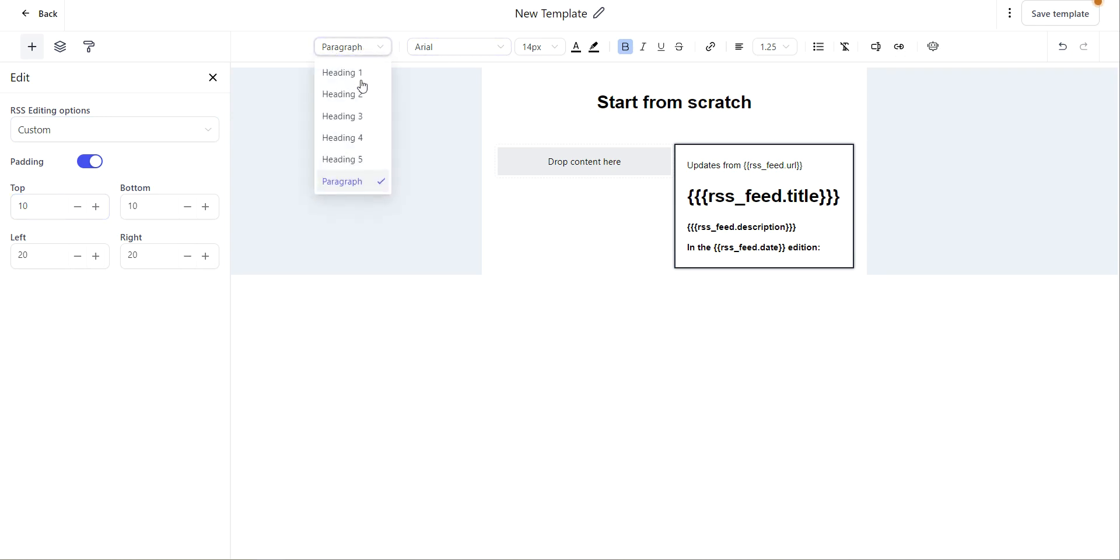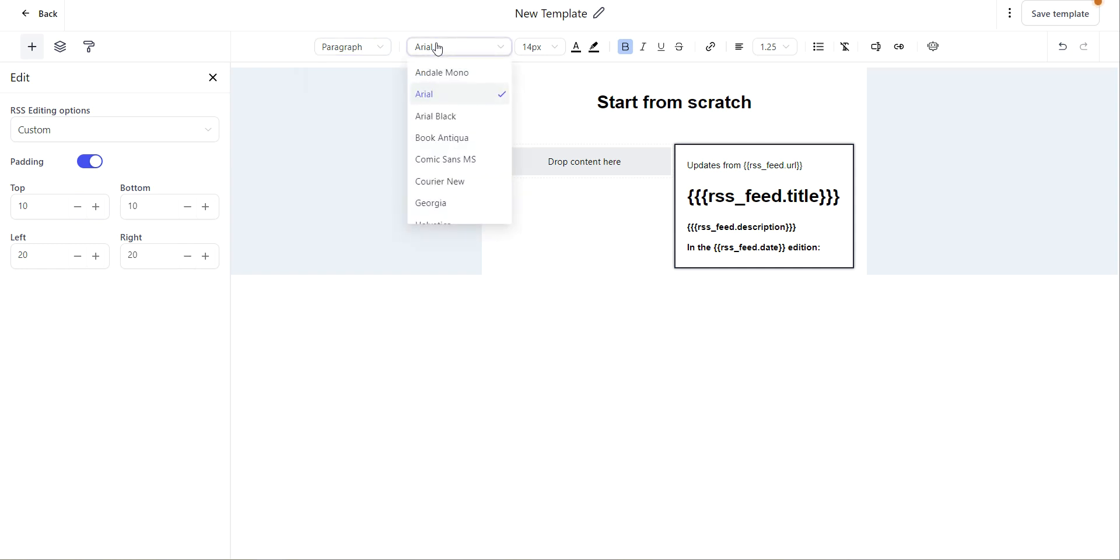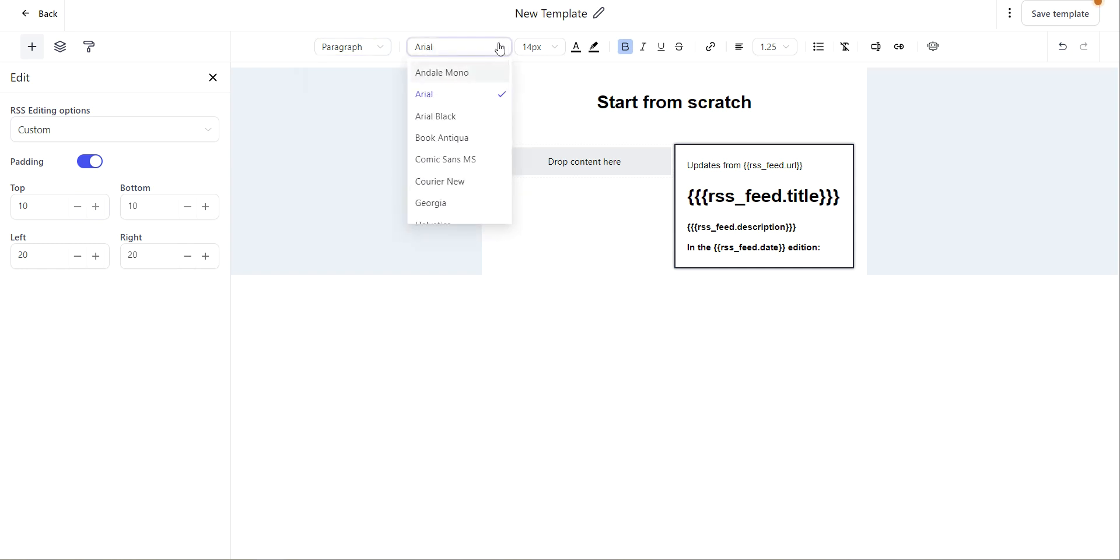You have heading options or paragraph text. You have font that you can choose from here. If you'd like to change the font size, you can select that from this drop down.